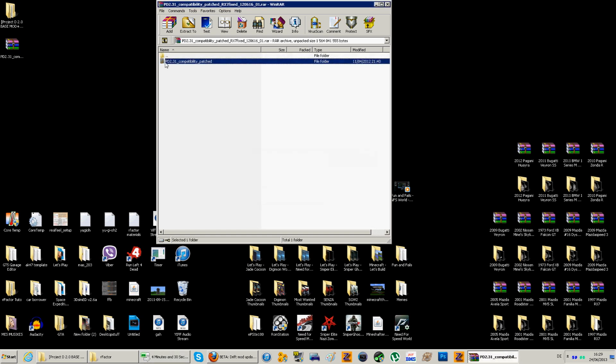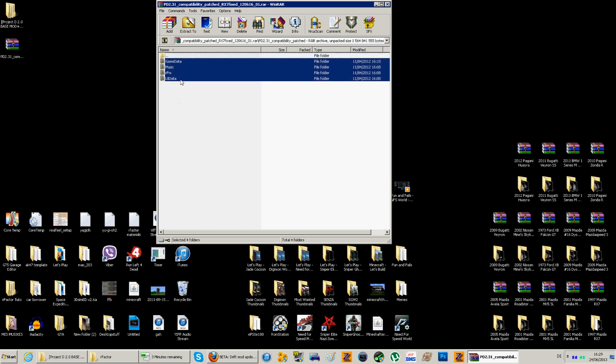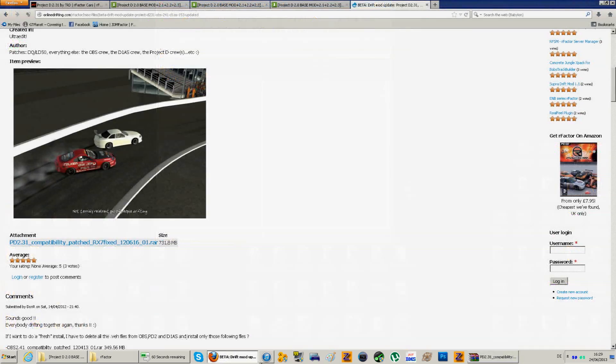Here we are. PD 2.31 compatibility patch. So you just open it. There you go. You have the four folders, which you just do the same. You just copy them, paste them in the rFactor folder, and replace the files if needed. You don't want to keep the old files. Just replace them. It's always better. Then after you have done that, we'll just wait for this to finish.